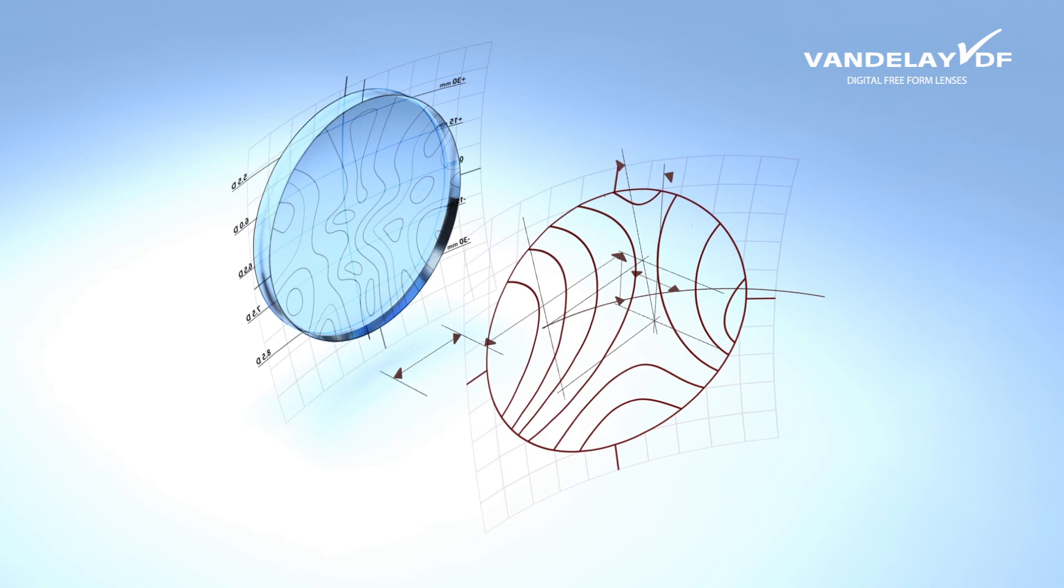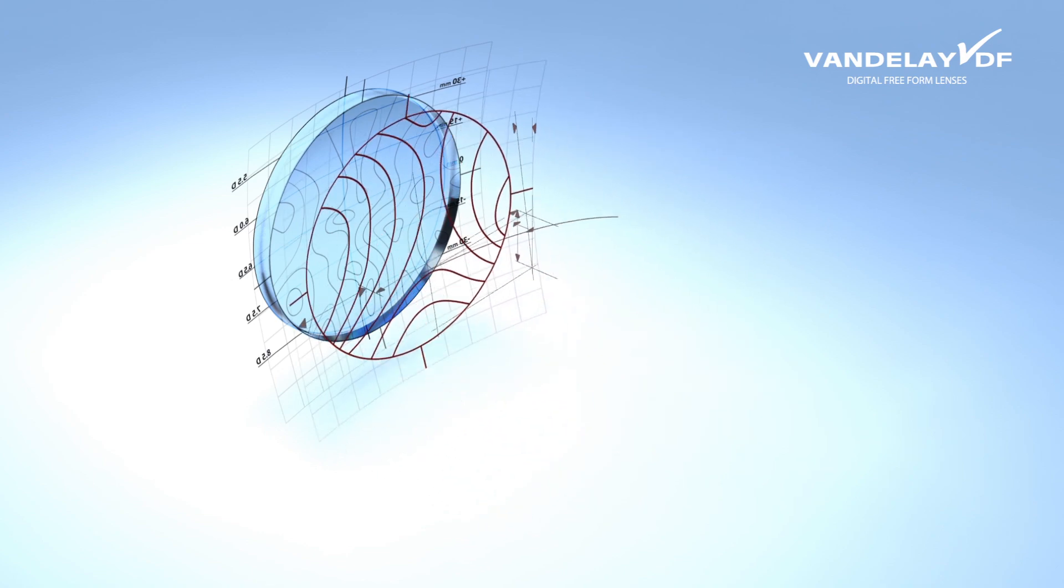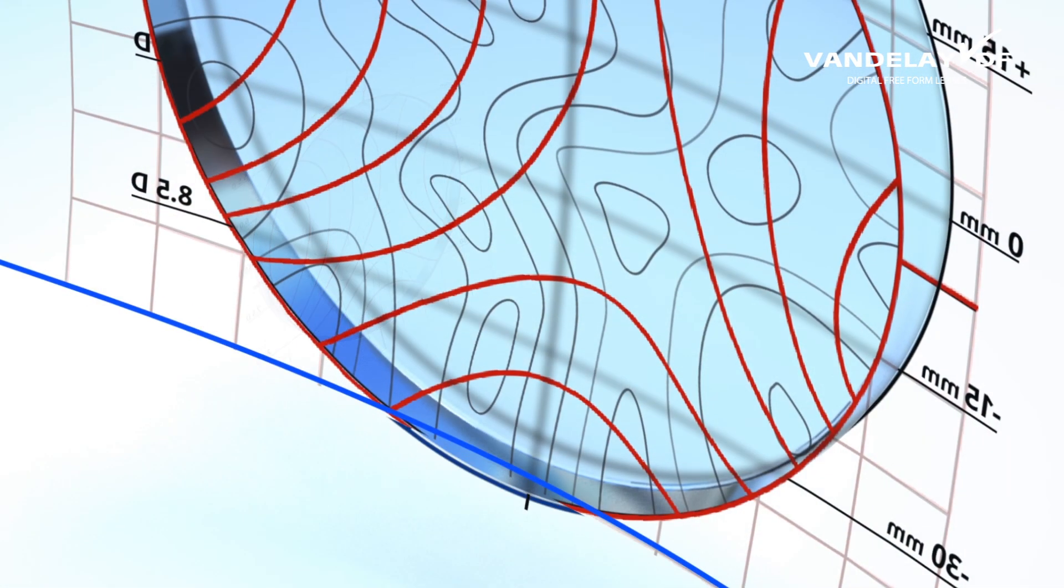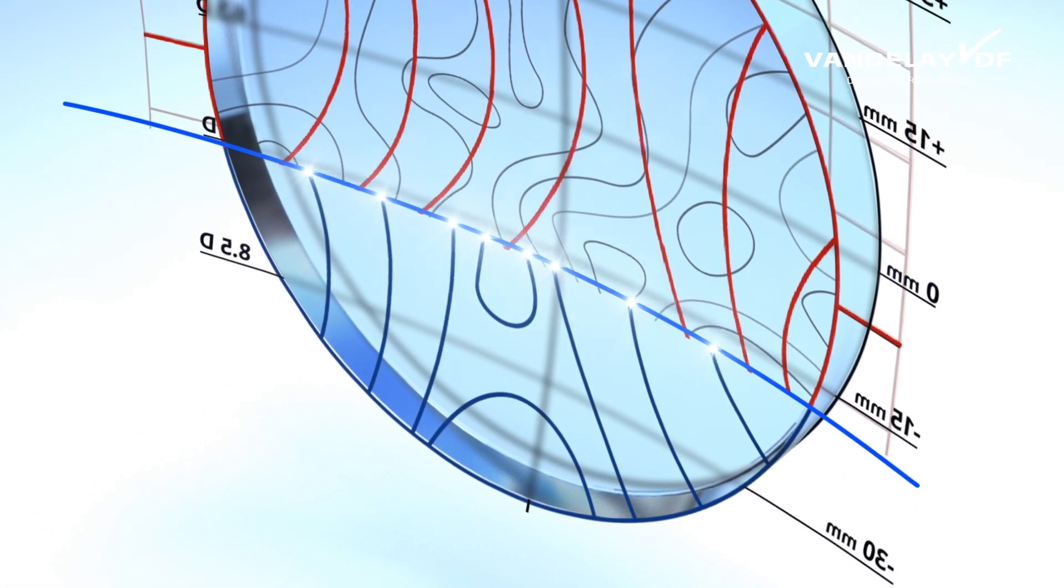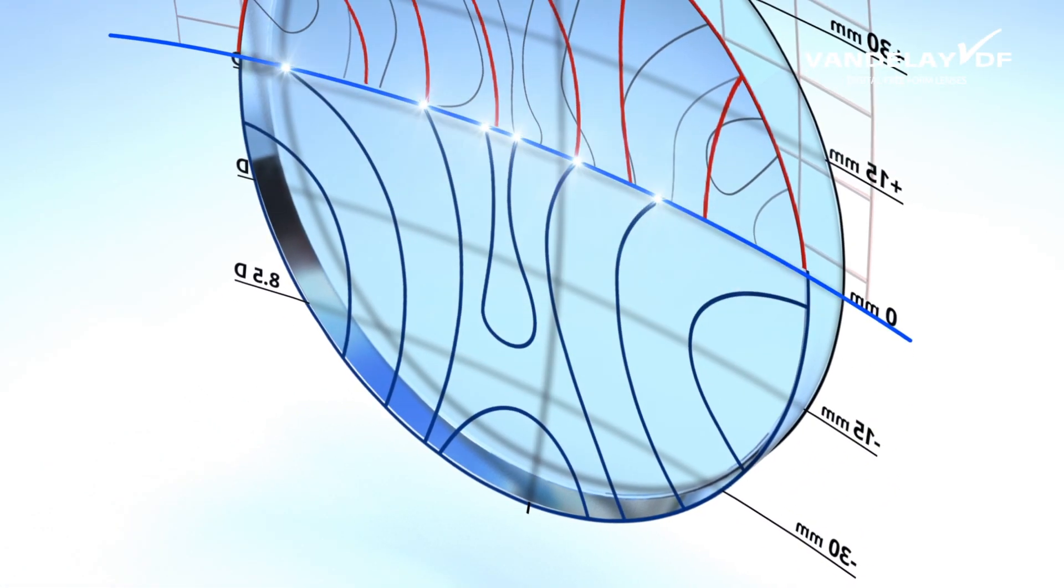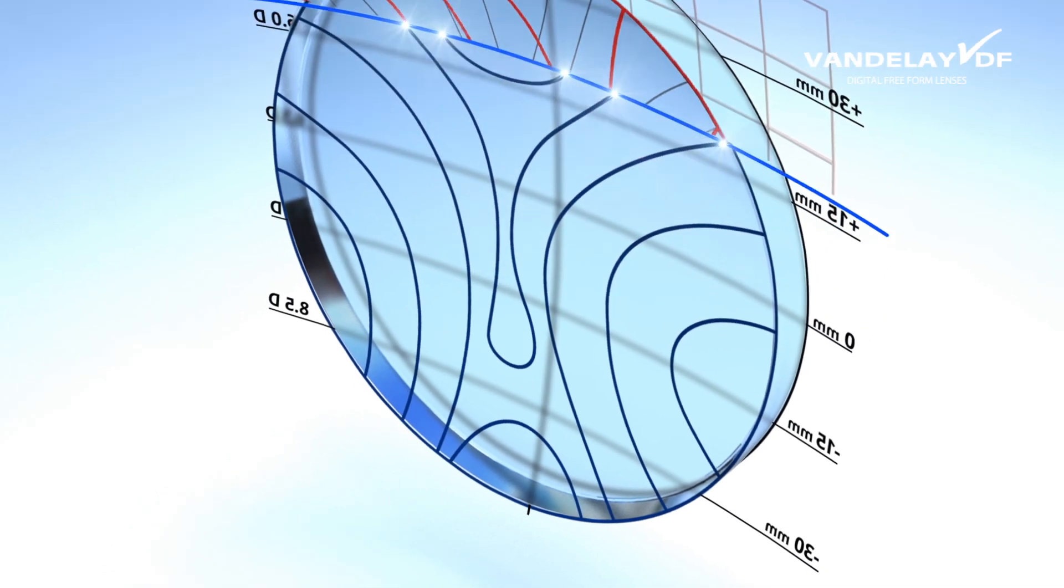The digital design combined with the individualization parameters are processed together on the back surface of the lens.